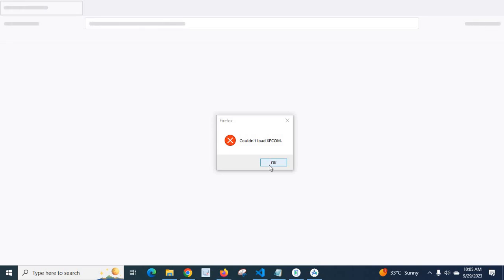This happens by mixing the files when Mozilla Firefox updates. So try to uninstall and install it with the new latest version of Mozilla Firefox. It will solve your error and fix the error could not load XPCOM.